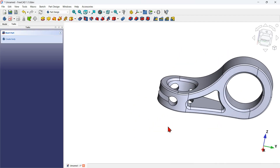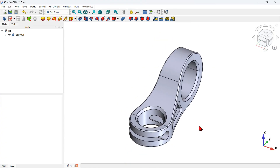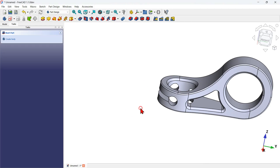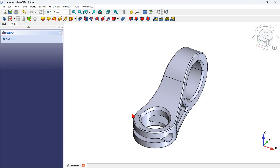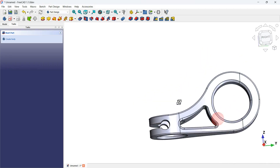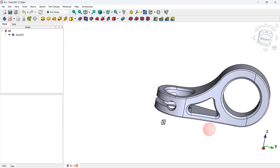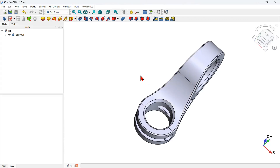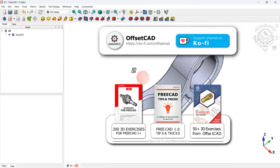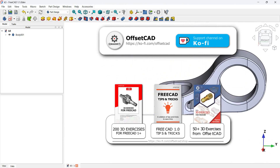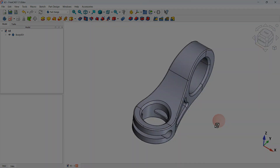Hi viewers, welcome to the channel and to another video. This is the 3D model that I'm going to show you how to draw using FreeCAD's main 3D modeling workbench. It's a simple model but it can give you a head edge. In this video you will see how you can make your work on models similar to this easier by using the common tool from the boolean operation of the Part workbench of FreeCAD.